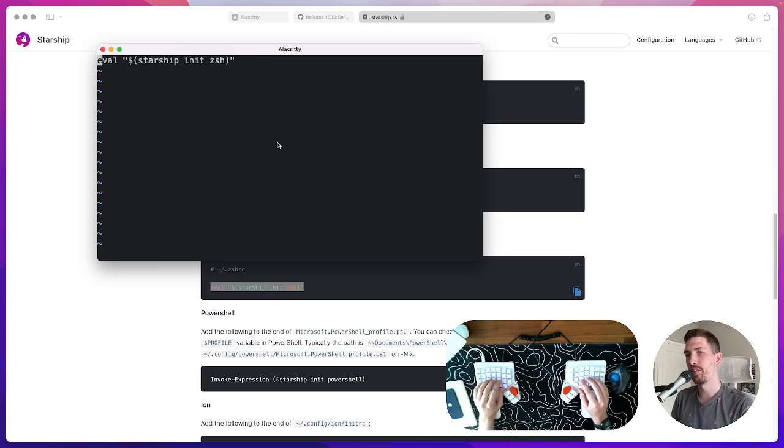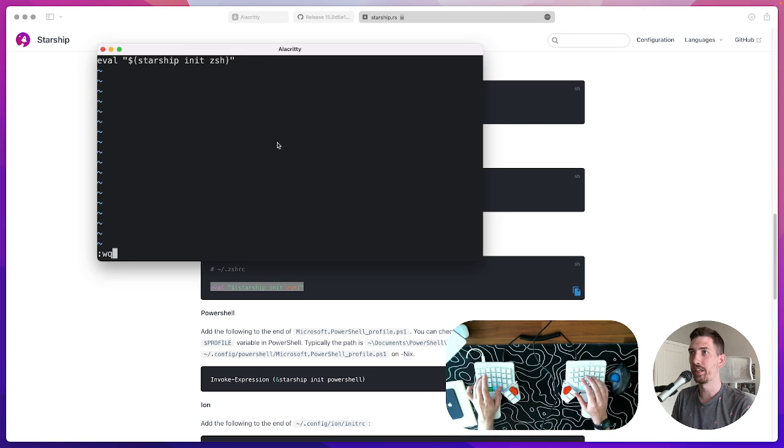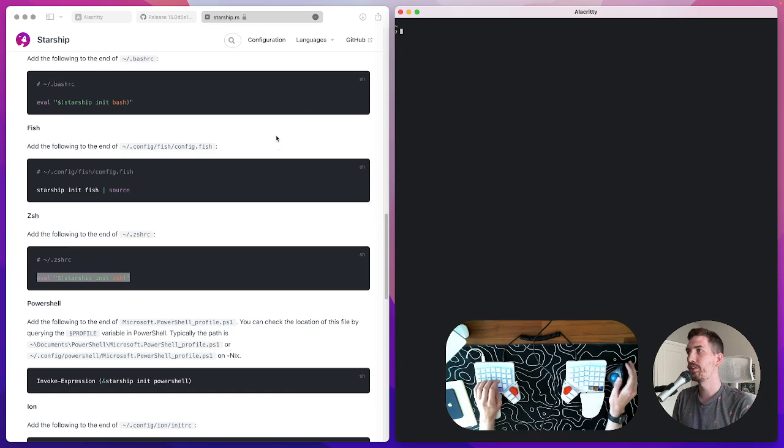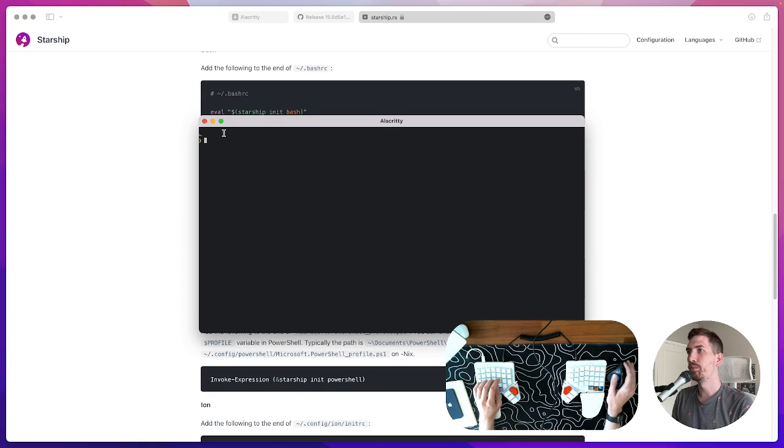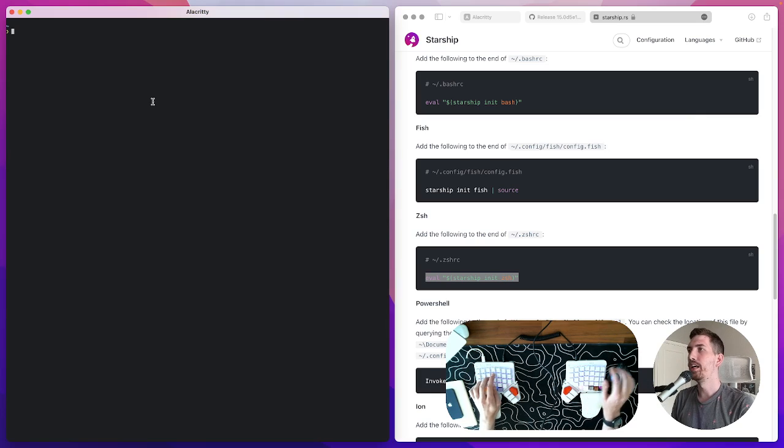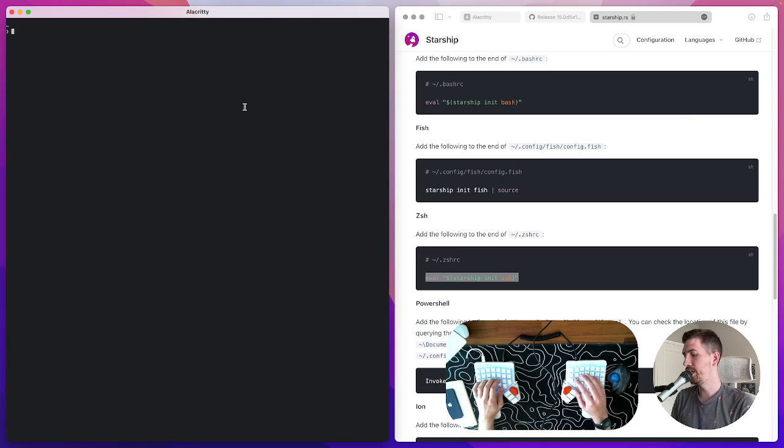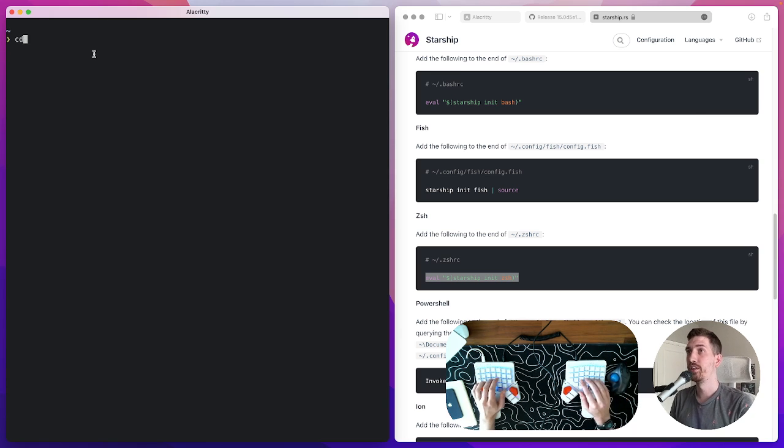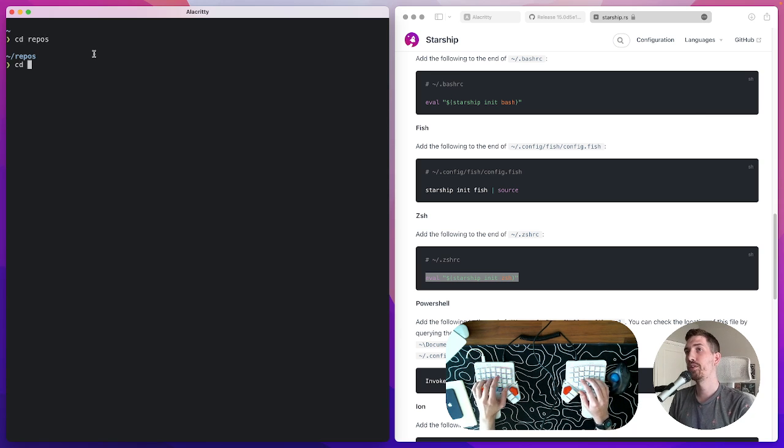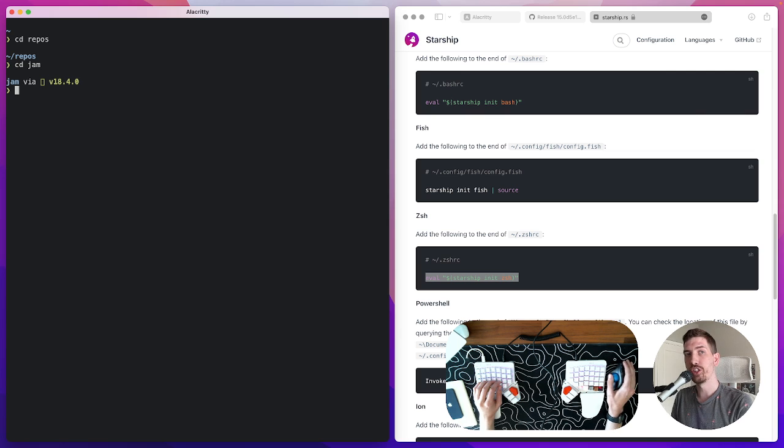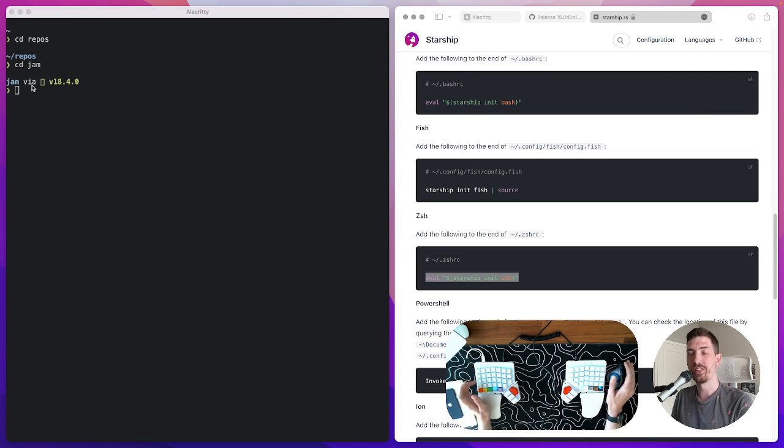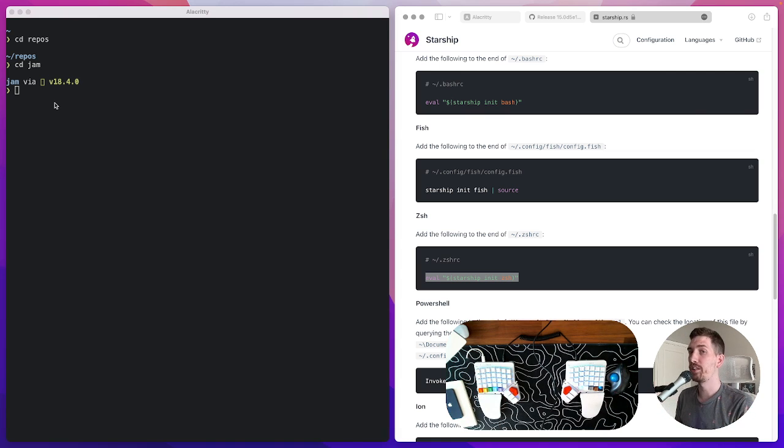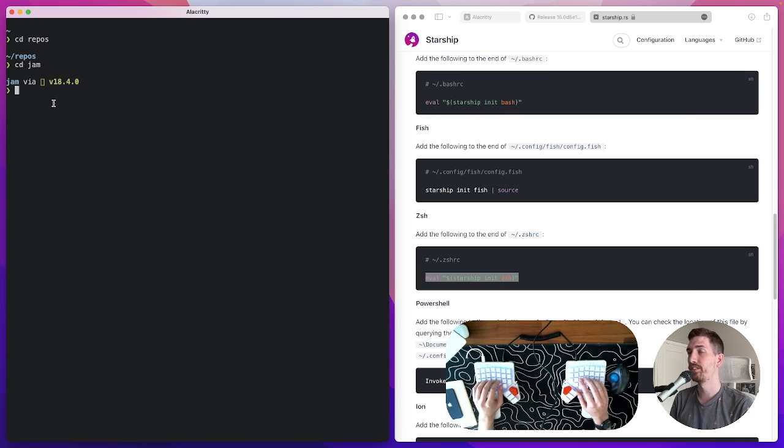start with this initialization running. If we exit this and rerun Alacrity we'll immediately see that it changed. Now we see that the prompt has already changed but if I were to cd into repos and then cd into let's say jam we'll see the node version showing here but the symbols missing. That's sort of the final step and we'll make Alacrity pretty all together by changing some other settings.